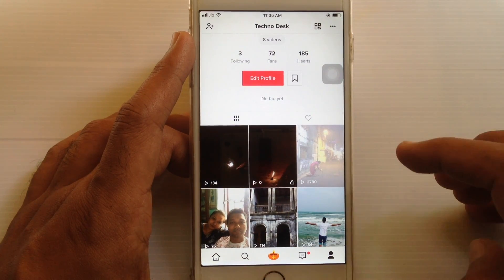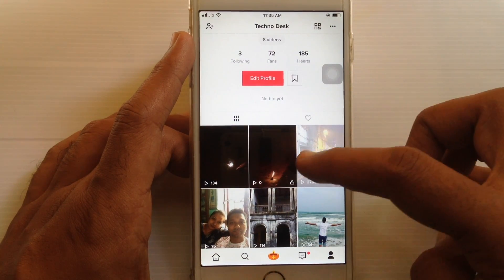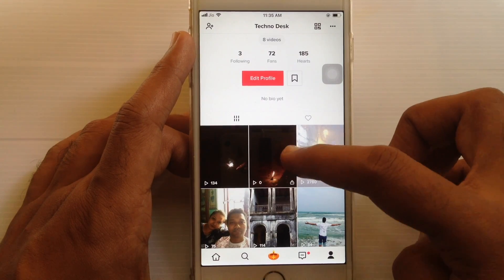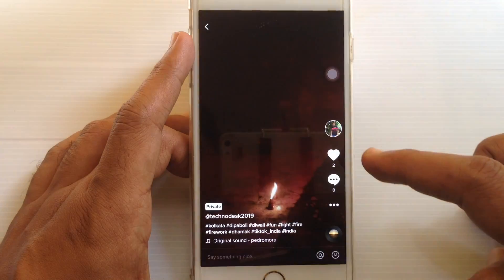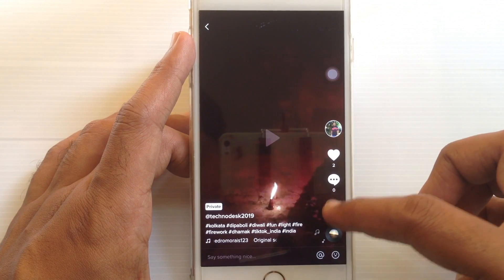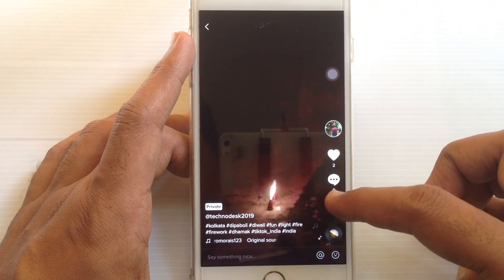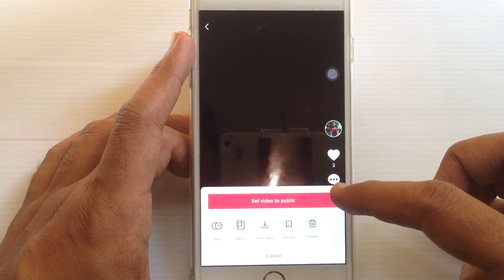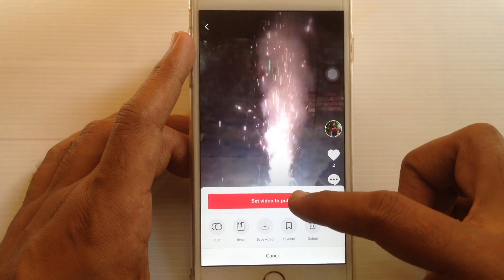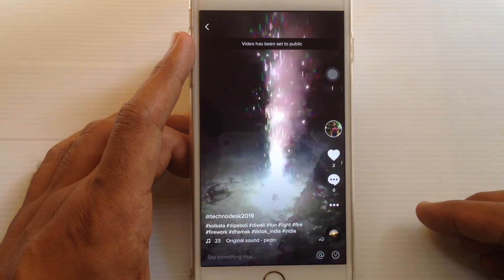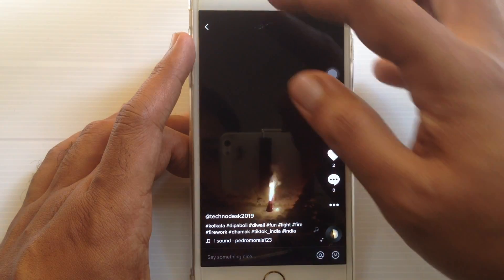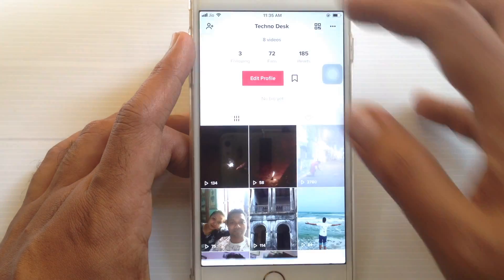No one can see this video from your profile. If you want to make it public, just tap on the private video to open it. Similarly, tap on the three dots from the right side and tap on set video to public.